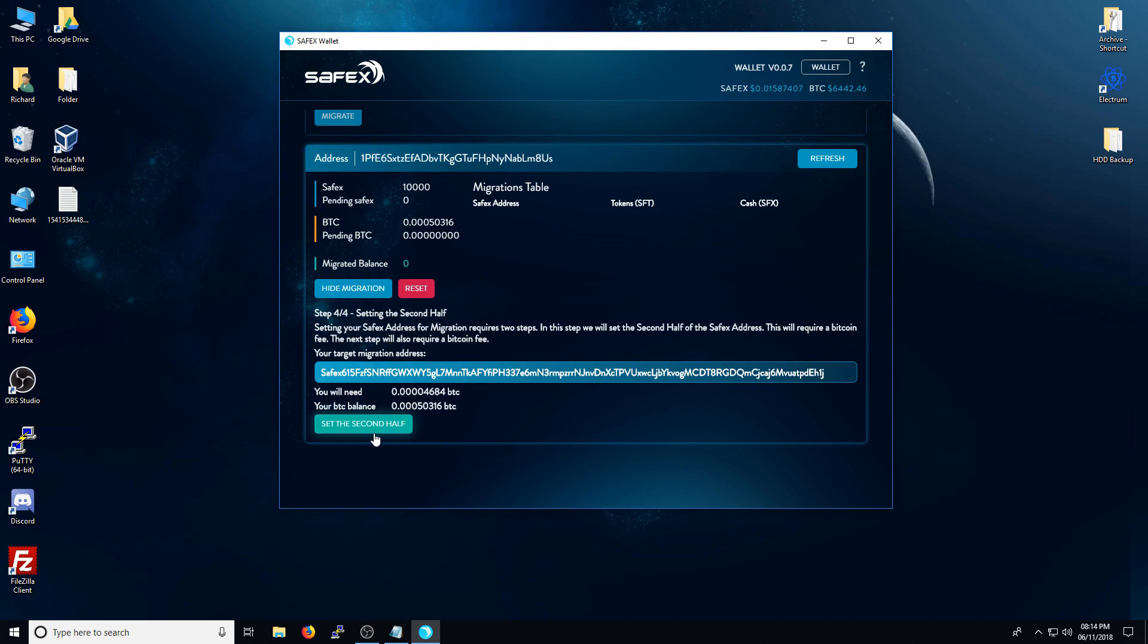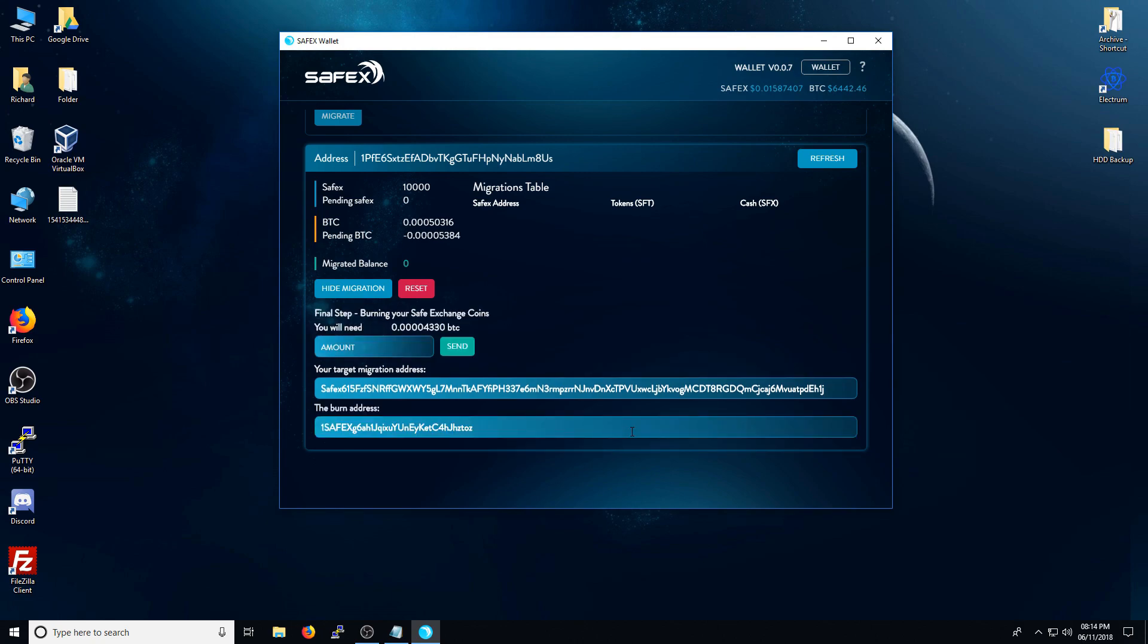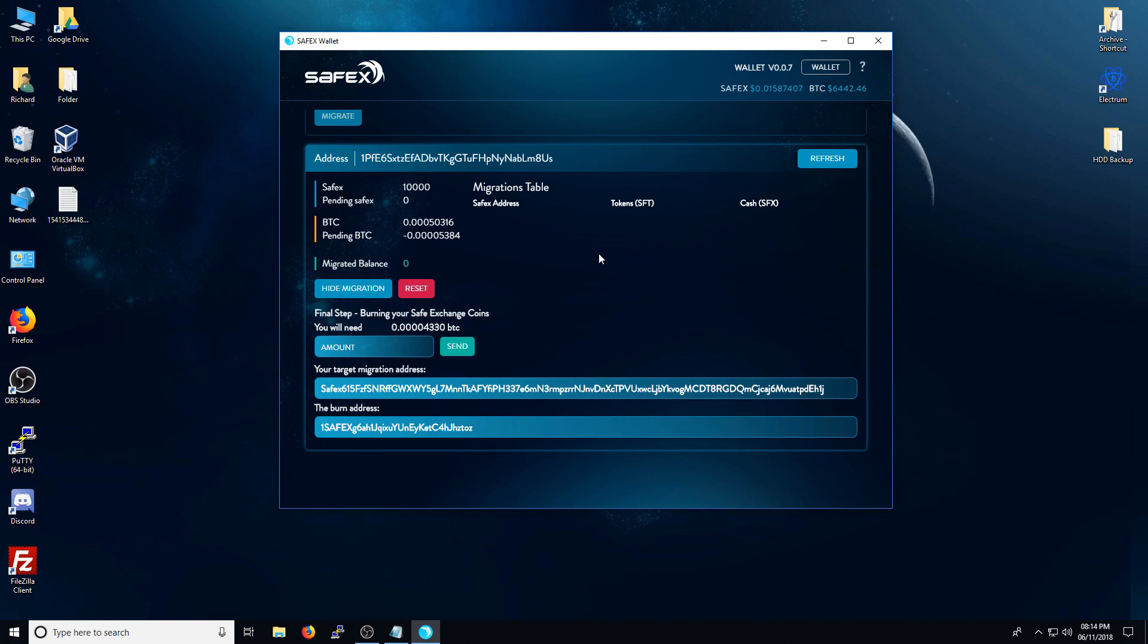The next stage is to do the second half, which is a very similar process. You just press the set the second half button. And again, you need to wait for your pending BTC Bitcoin to zero out. The last time, it took roughly 10 minutes per stage. So expect roughly around about that, depending on how busy the Bitcoin network is.